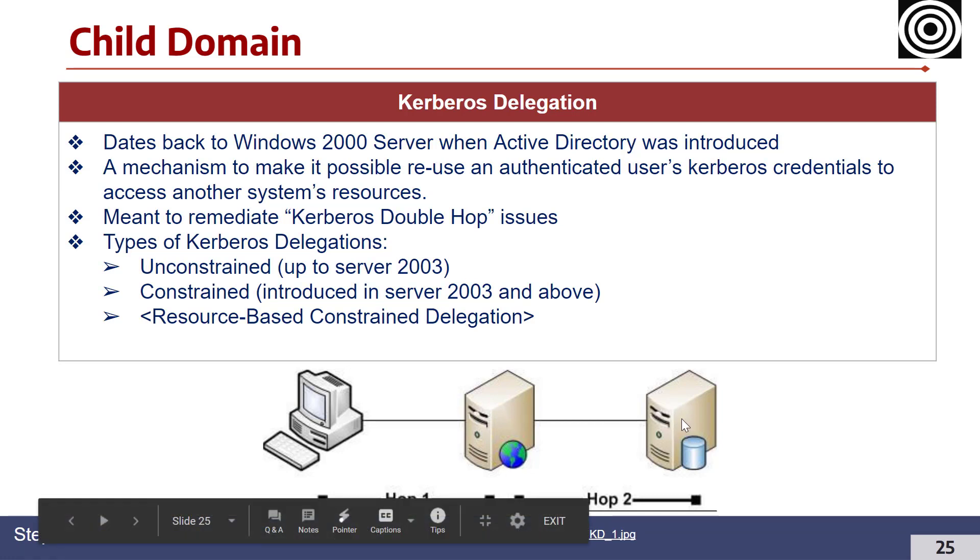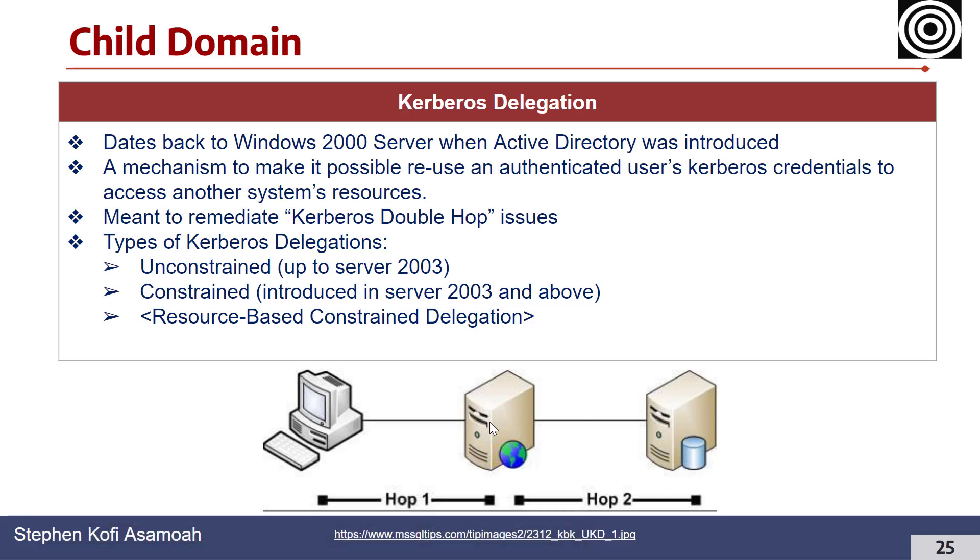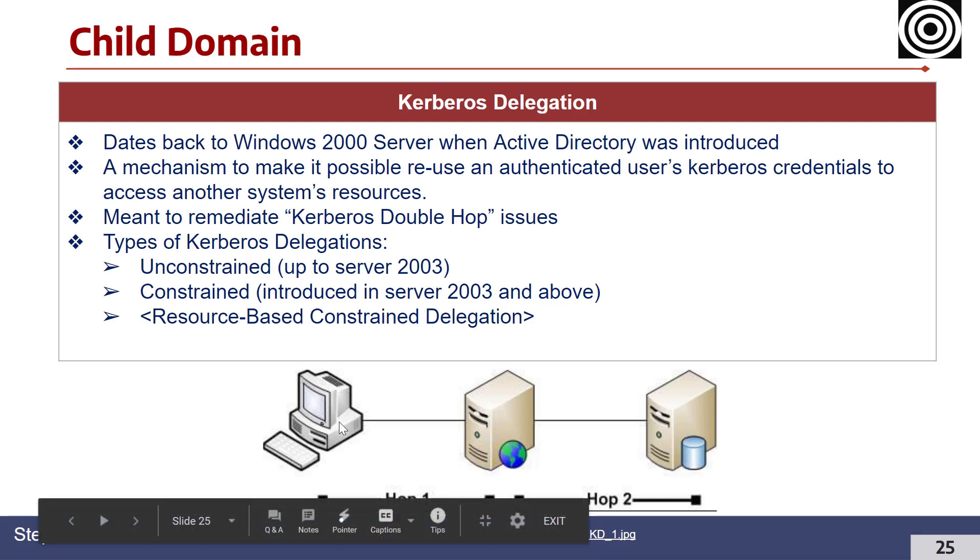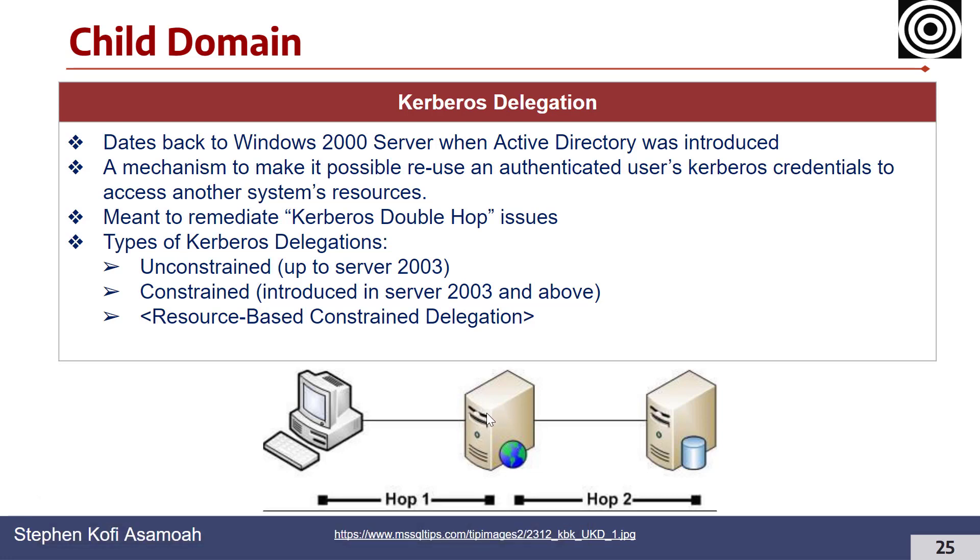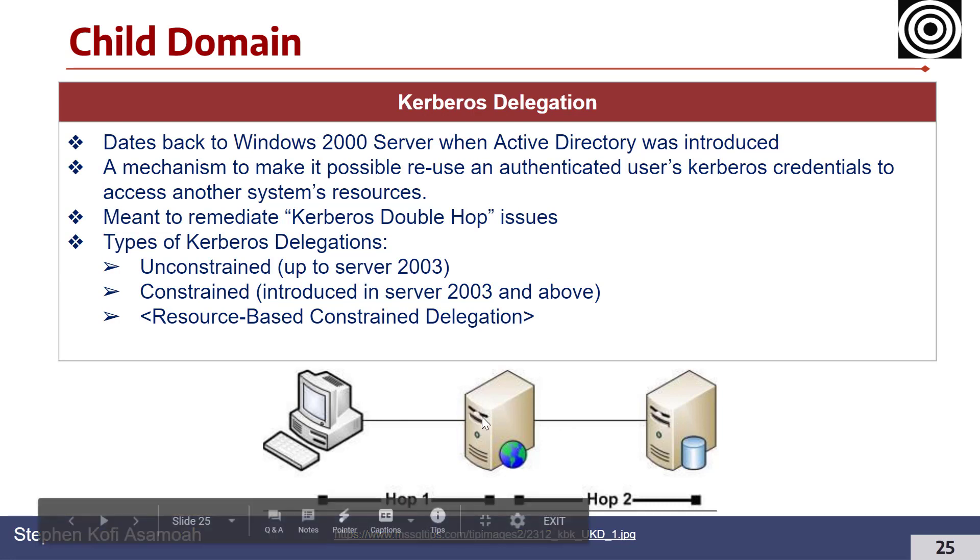There was what we call the Kerberos double hop issue, in such a way that when a user authenticates to the web application server and there has to be communication from that user to the back-end if they make any request, there has to be a way for authentication to pass through from the web application to the back-end server.